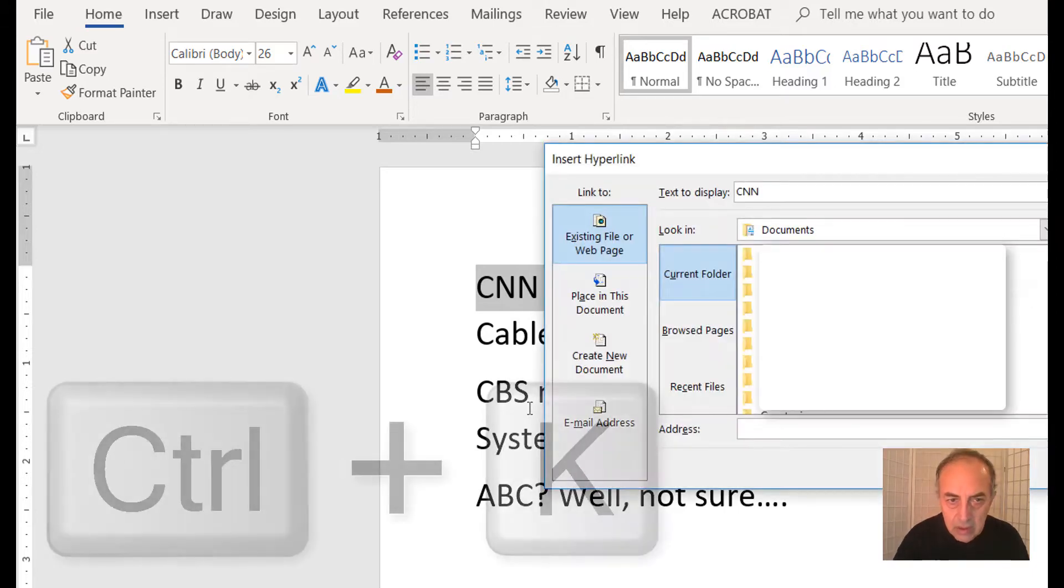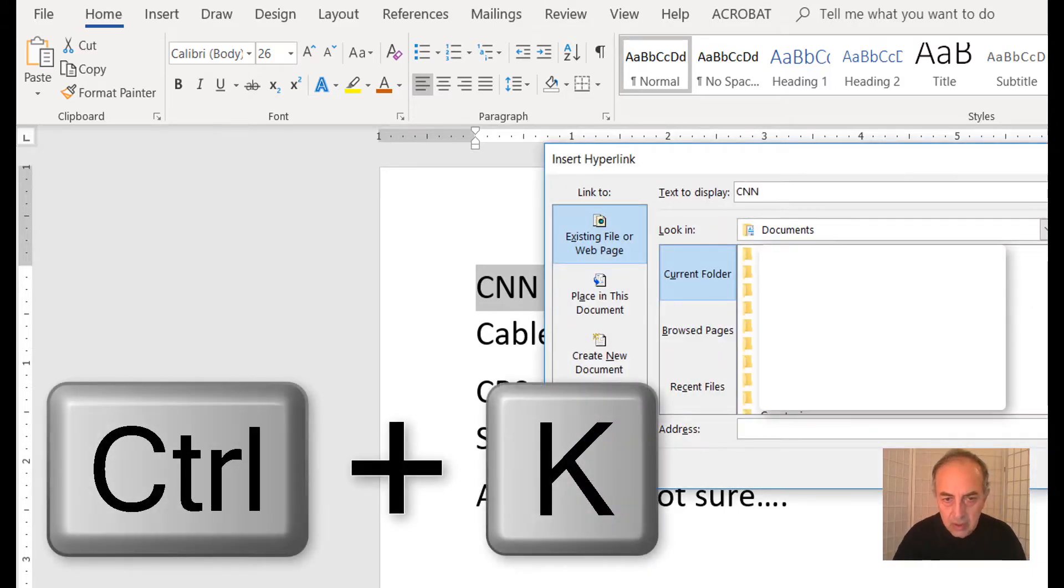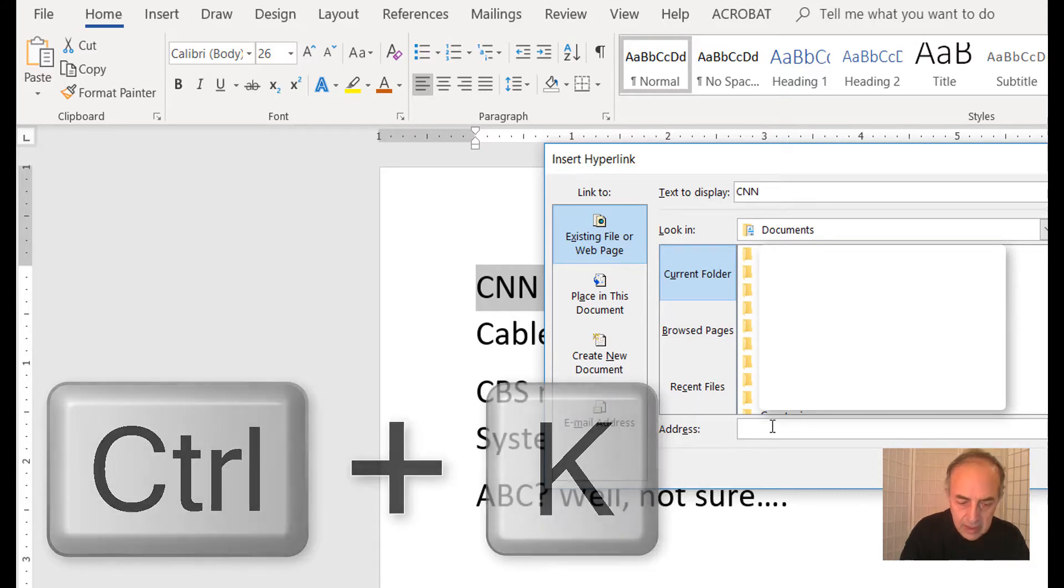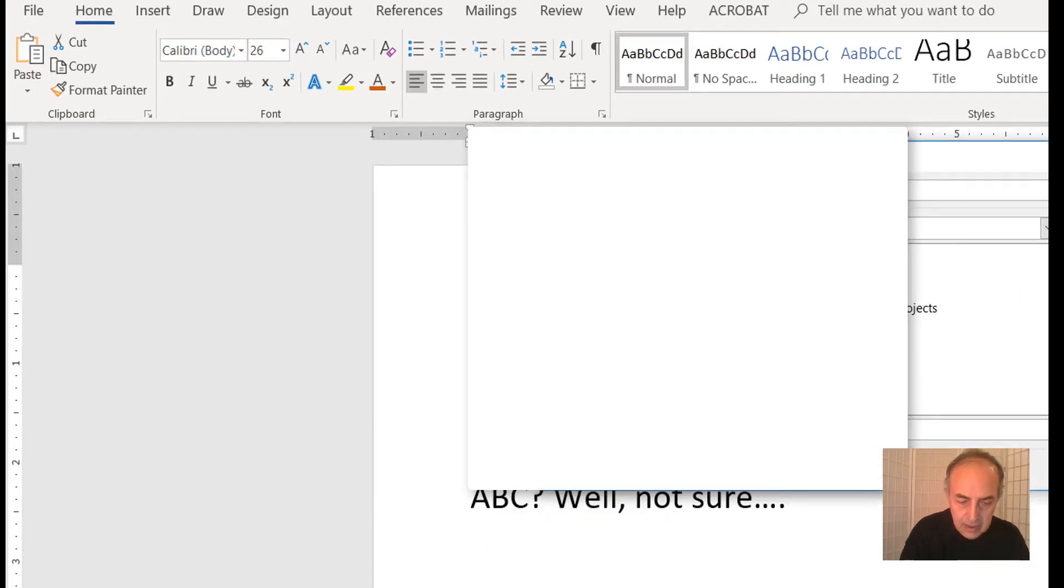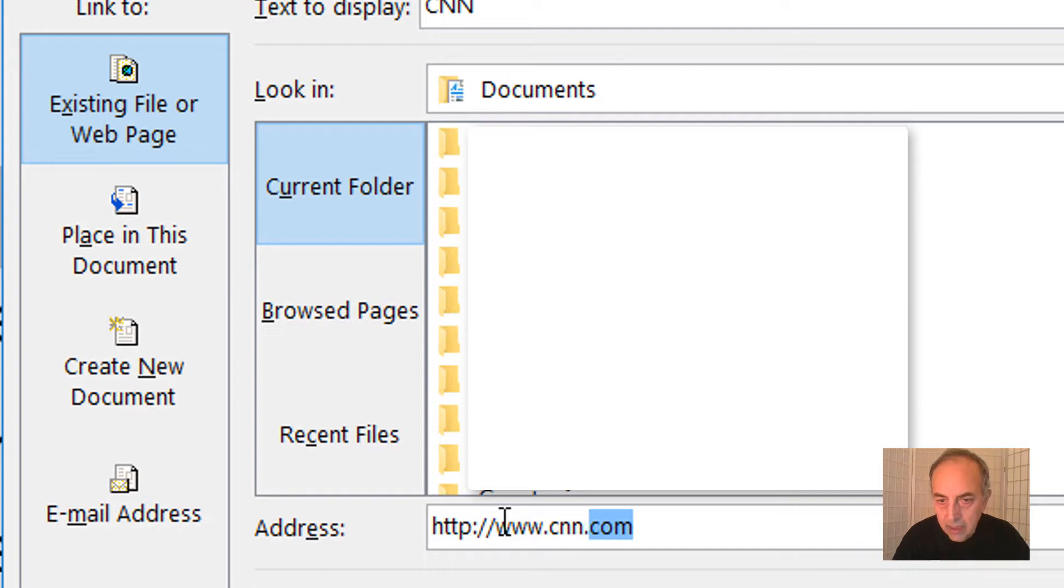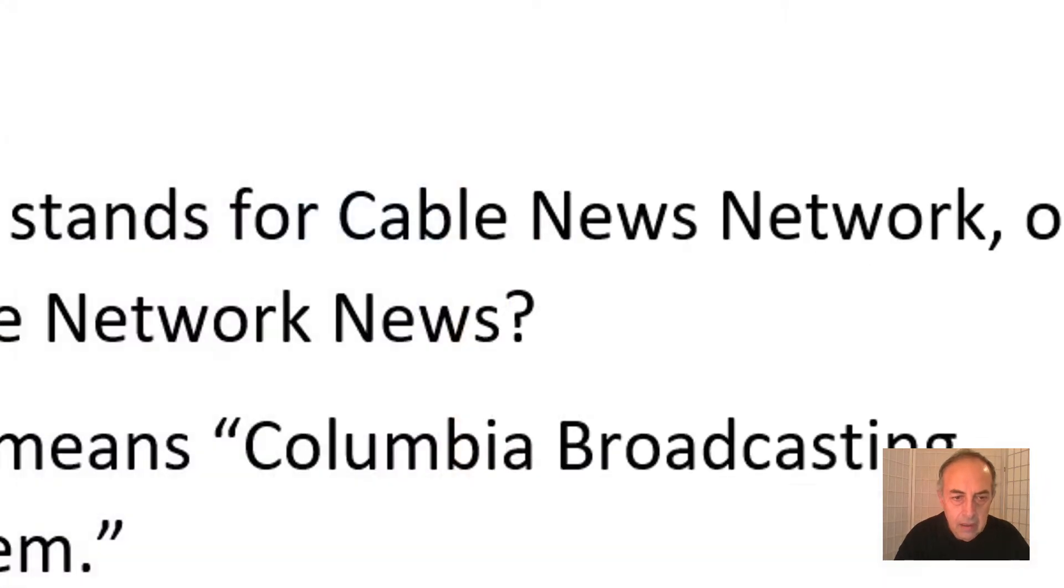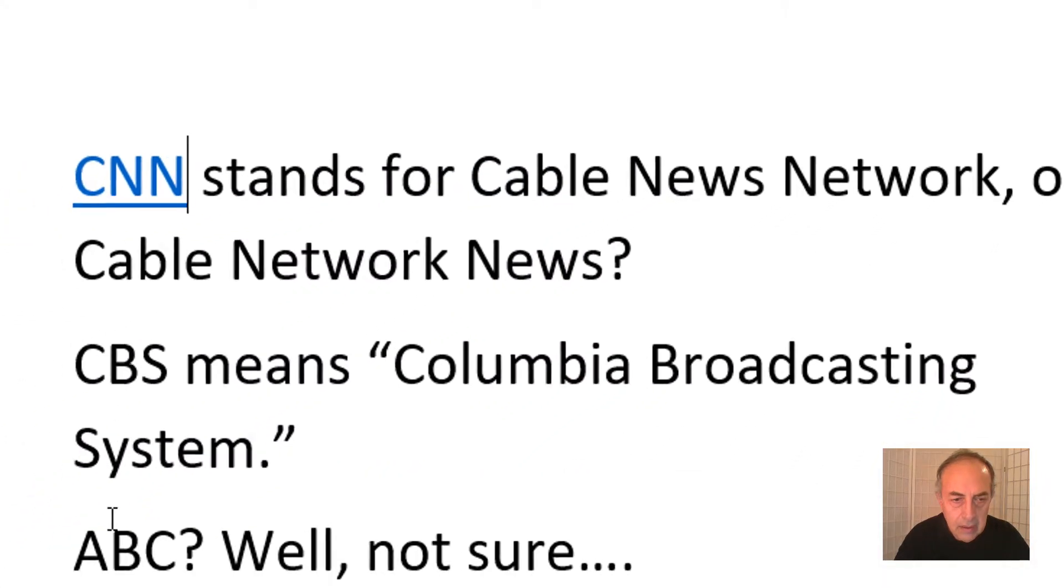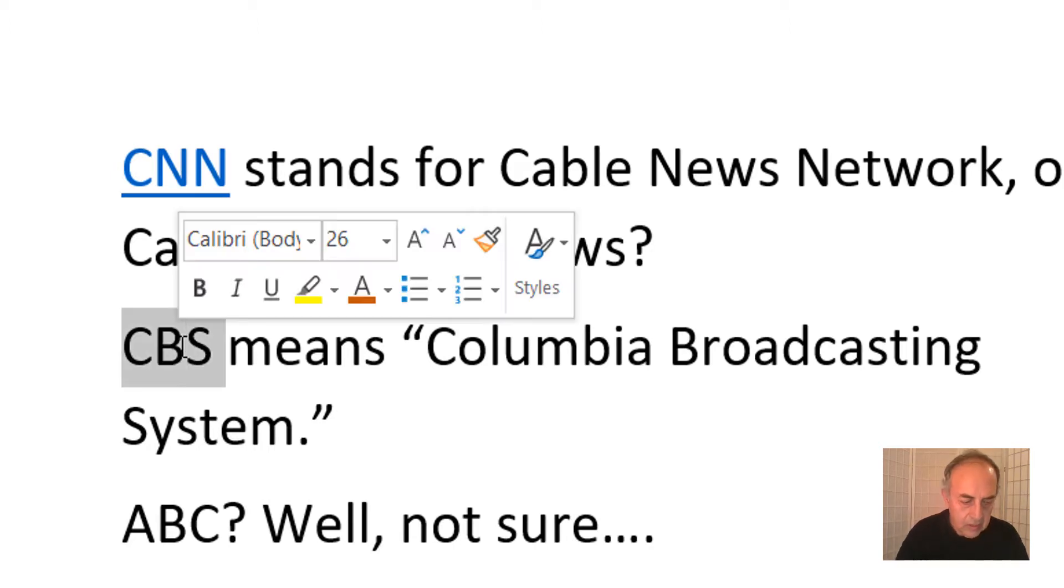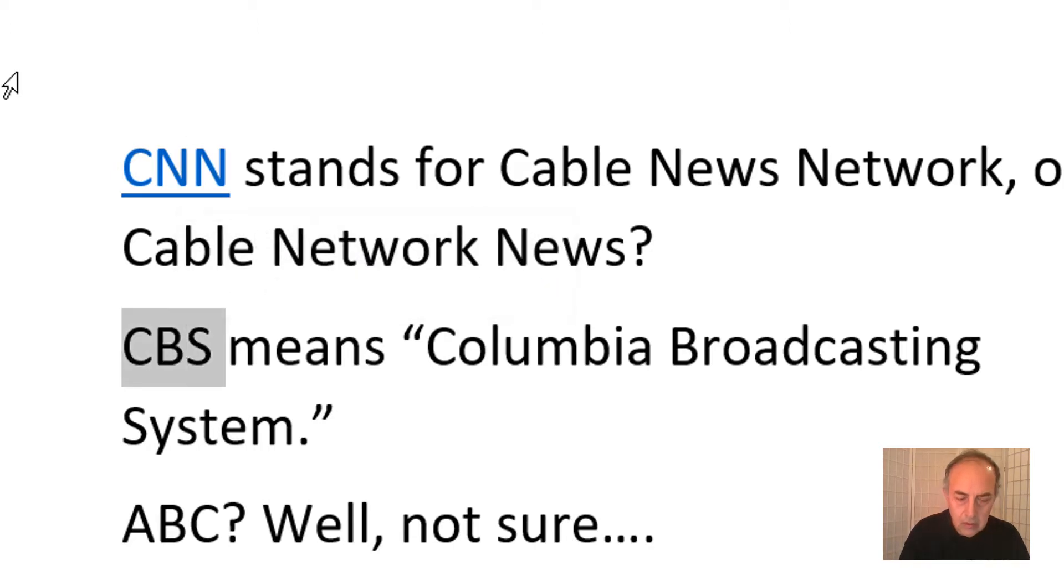Select CBS, then do the same thing: Ctrl+K and enter www.cbs.com. Click OK.